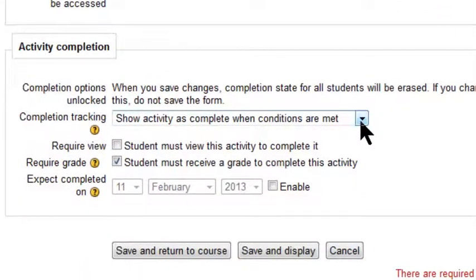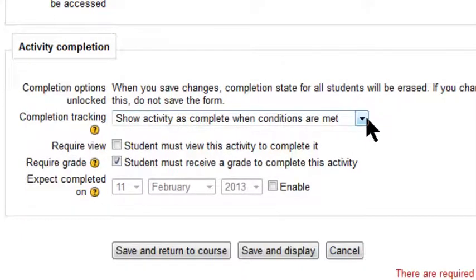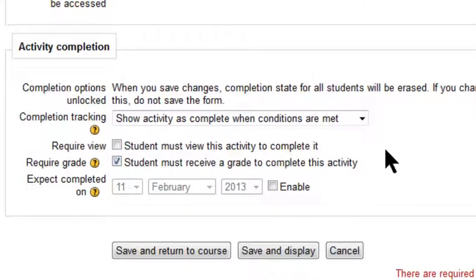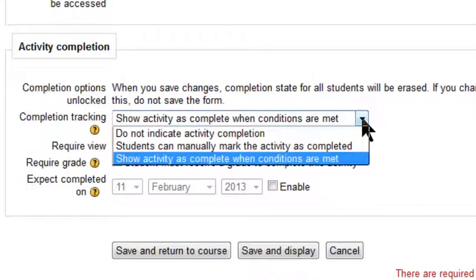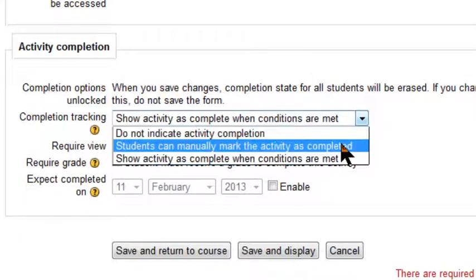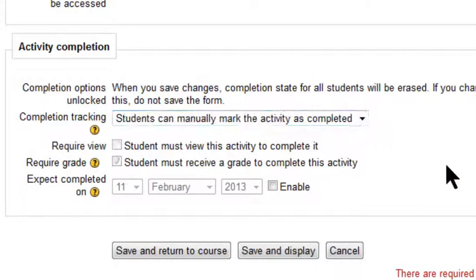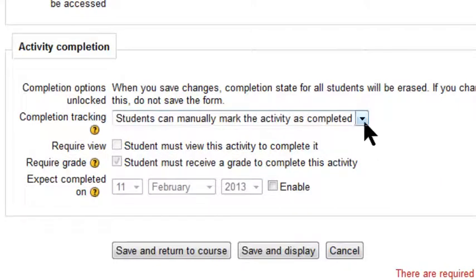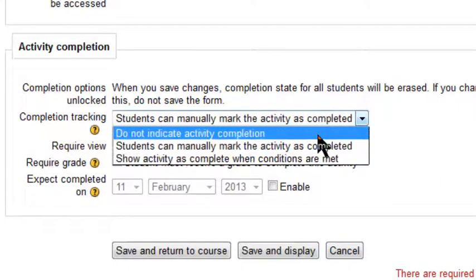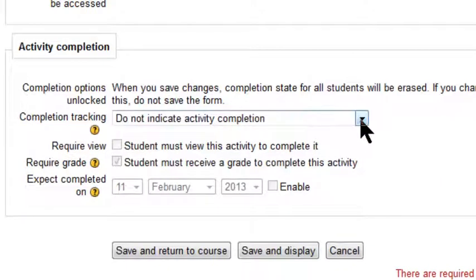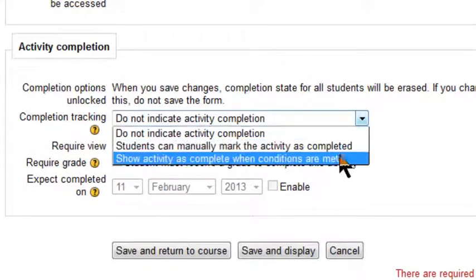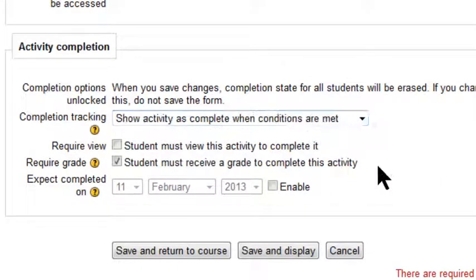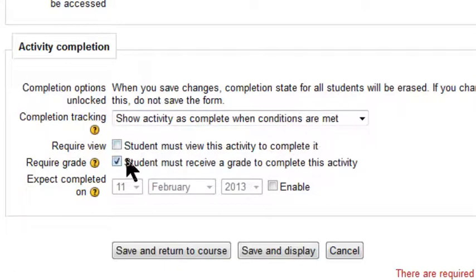And here you can see the setting is show activity as complete when conditions are met, and require grade. Now quite often this is defaulted to that one. Students can manually mark, or it might even be do not indicate. So have it set as show activity as complete when conditions are met, and tick that.